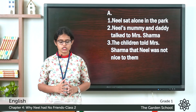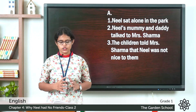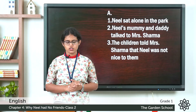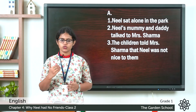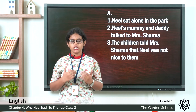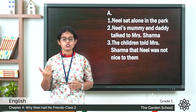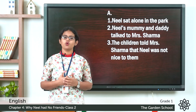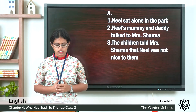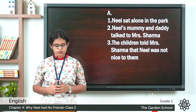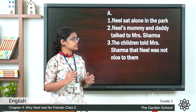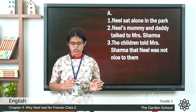The first sentence is given: Neil sat alone in the park. Then what is the next sentence in the correct order? Neil was sitting alone because his parents talked to his teacher. So the second sentence is: Neil's mummy and daddy talked to Mrs. Sharma. That is the second sentence.